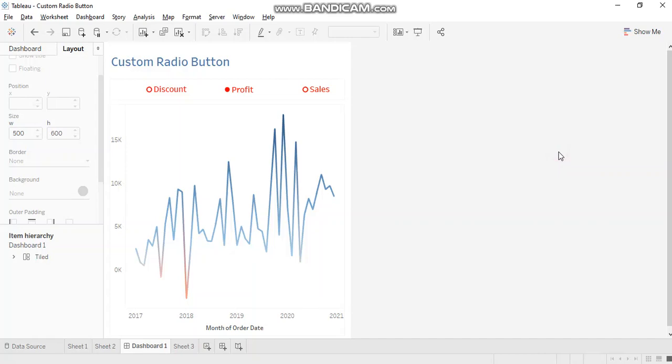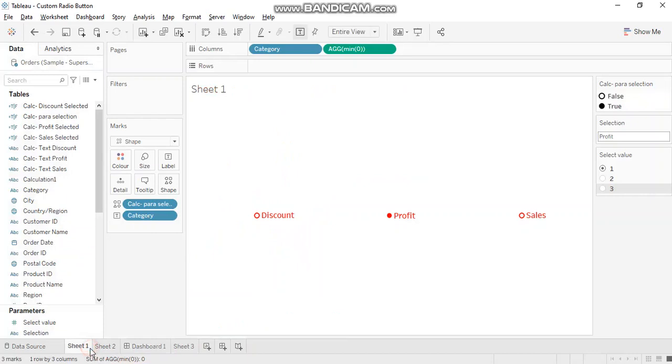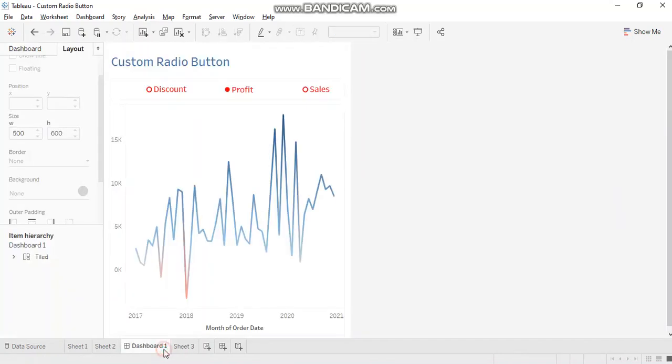Today I'm going to discuss how to create custom radio buttons or single value list in Tableau. Although filters and parameters provide you the flexibility of creating a single value list which looks something like this, but you would want to create a customized version of it when you want to adhere to specific design requirements or color codes.